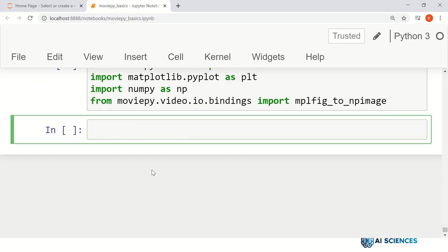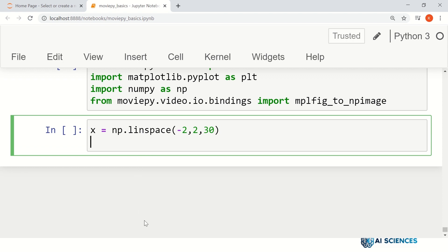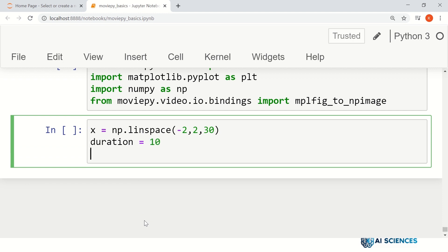Next, we define a function that gives us a frame for every time instant. We do some plotting here. x is equal to np.linspace — let's generate 30 points of x-axis data. Let's also set the duration of the total GIF file as 10. And let's set figure and ax as plt.subplots.